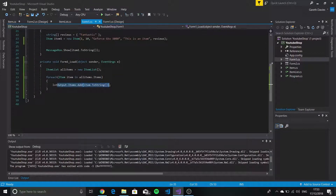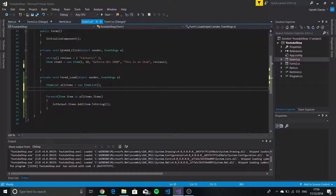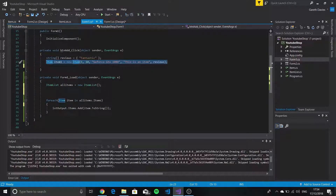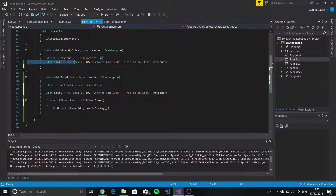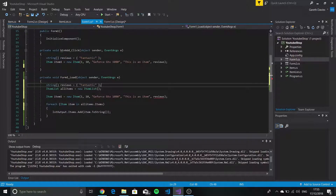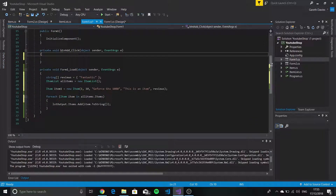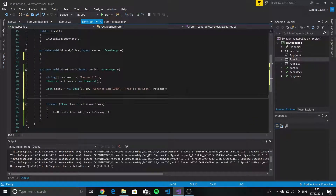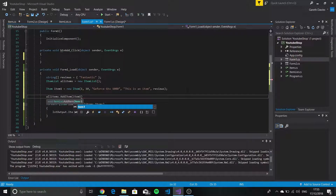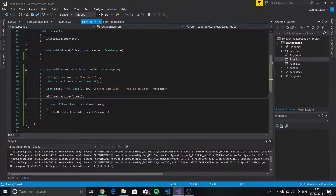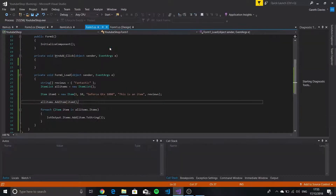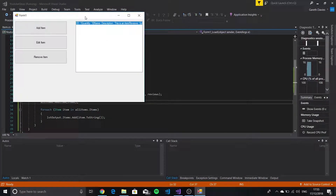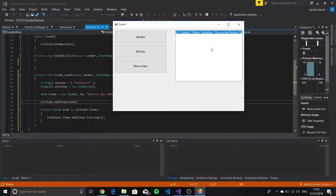Basically what we need to do is move everything into the Form1_Load. We say allItems.AddItem(item1), and now when we run the program, as you can see the first item we want is actually in the list, which is excellent — that's what we want. We want it to display the item and it seems to be working.